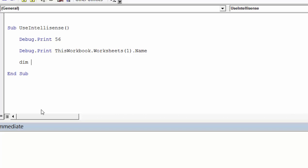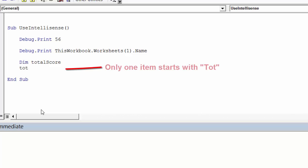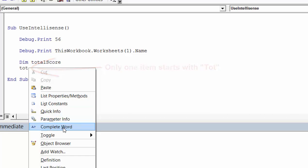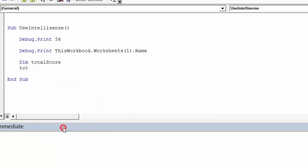So this time, let's have a look at a variable. Now don't worry about variables until later lessons, but it's very useful in showing what it does. If we type TOT here, so the first three letters of the variable, only one item starts with TOT, so when we select complete word, it actually completes the word without needing a menu.